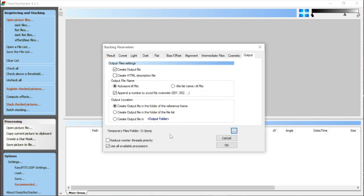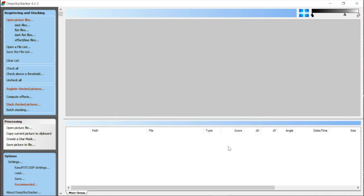Once I've done that, I can click OK and it will remember that setting even the next time you open Deep Sky Stacker, assuming you have that external hard drive connected. Next, we're going to get to the main show, which is starting at the top left and working down the list. I'm starting with Open Picture Files.